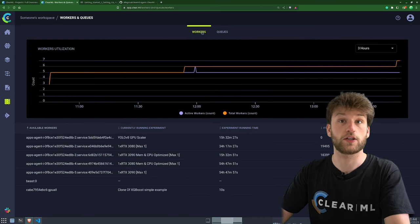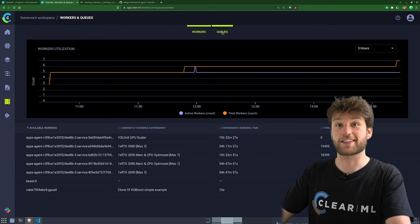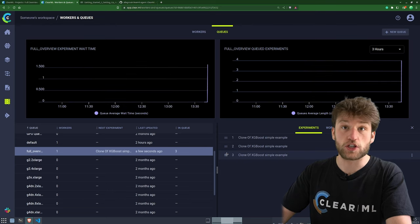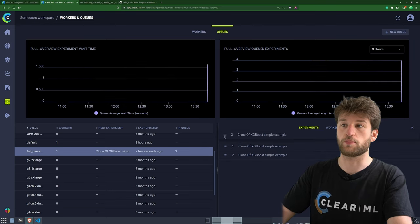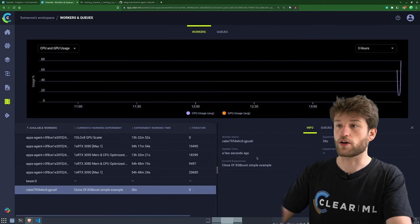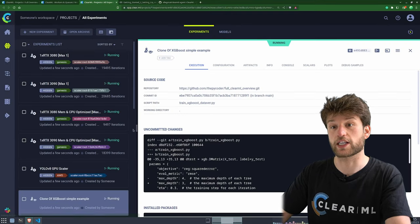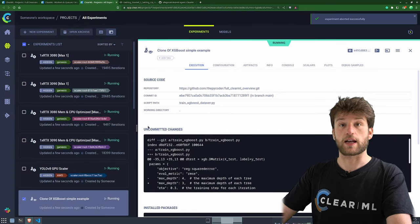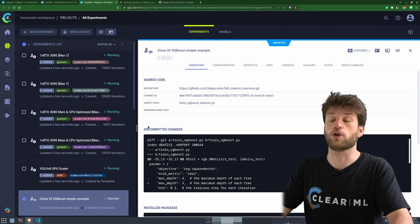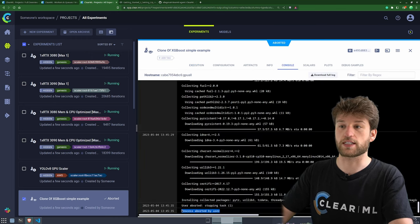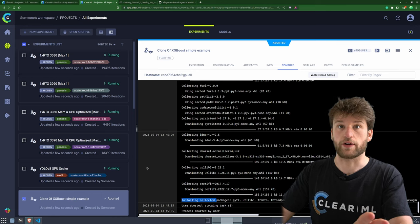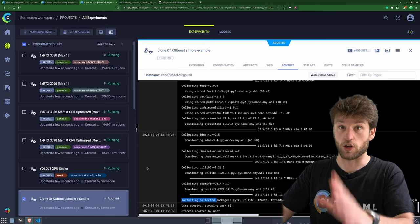If I abort the current task, the process will be cancelled while still installing packages, and the worker will automatically start on the next one. You'll see this both in the console logs and in the Google Colab instance. This works anywhere — it's a very dynamic and easy way to deal with your remote load and remote machines. I've shown you how you can set up a single machine very easily using clearml-agent daemon -sq.